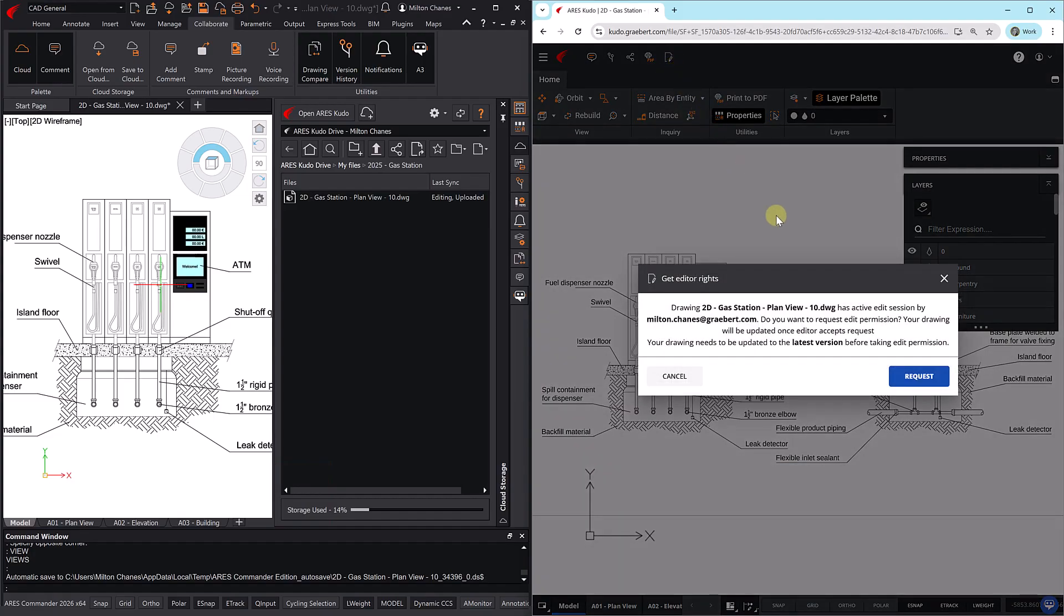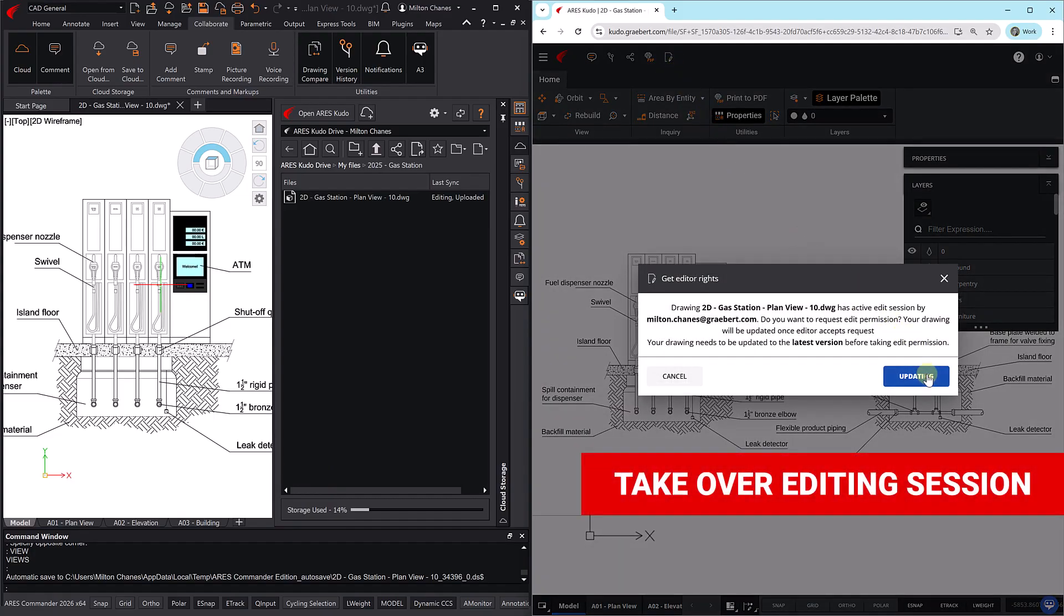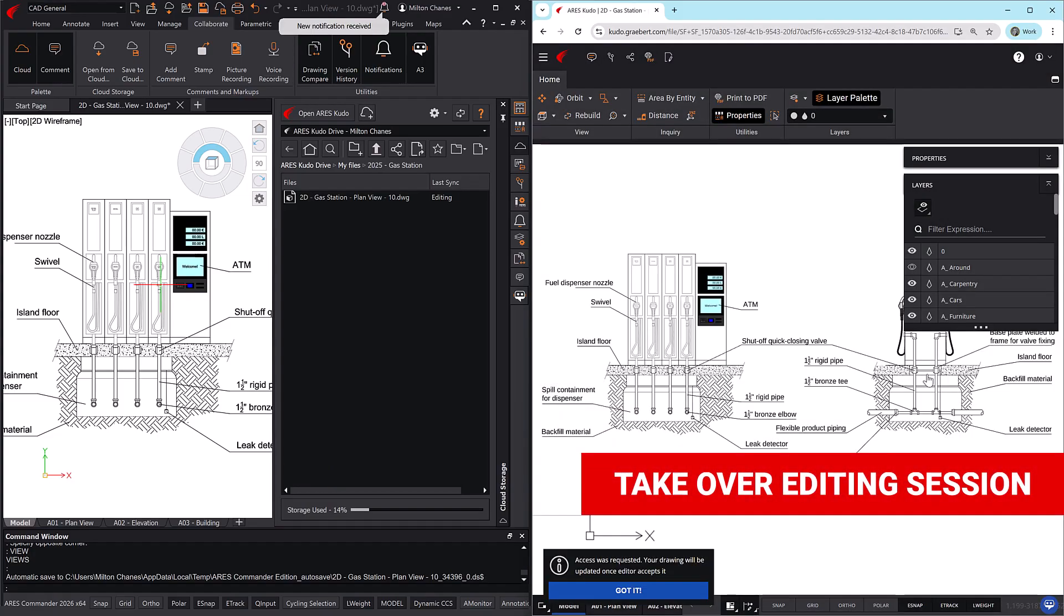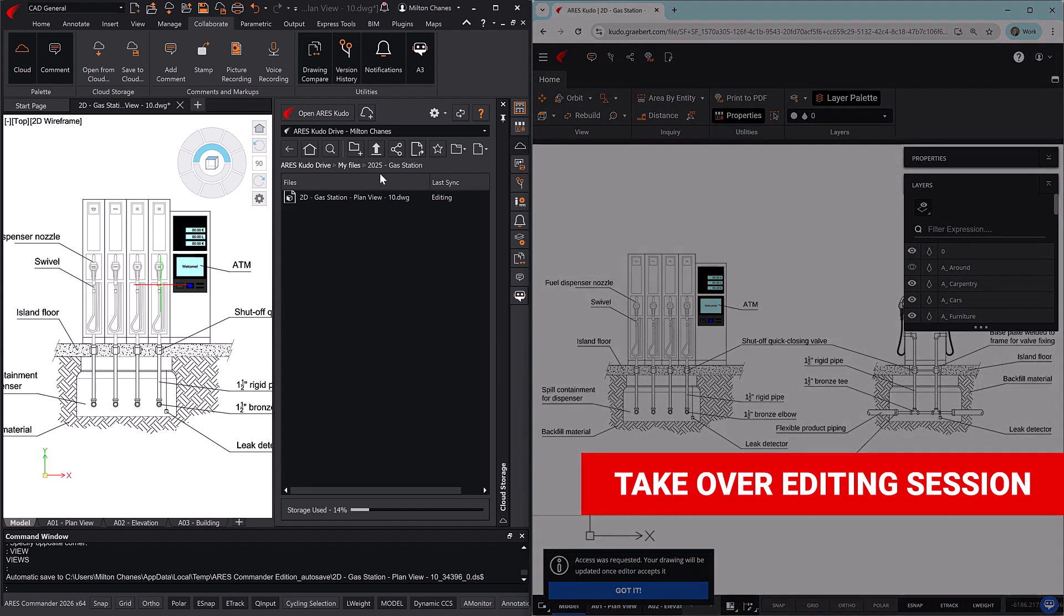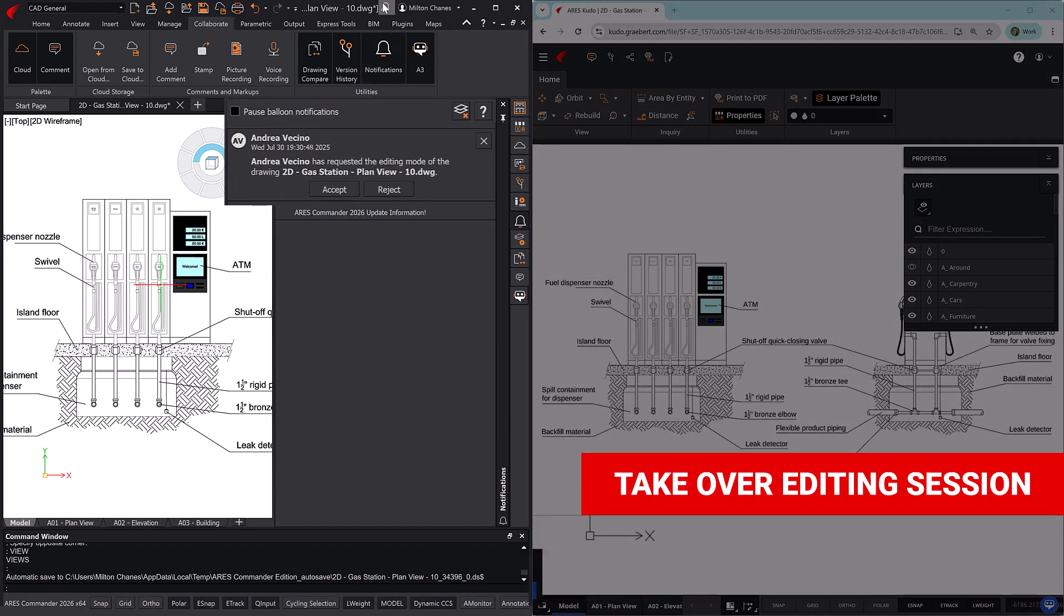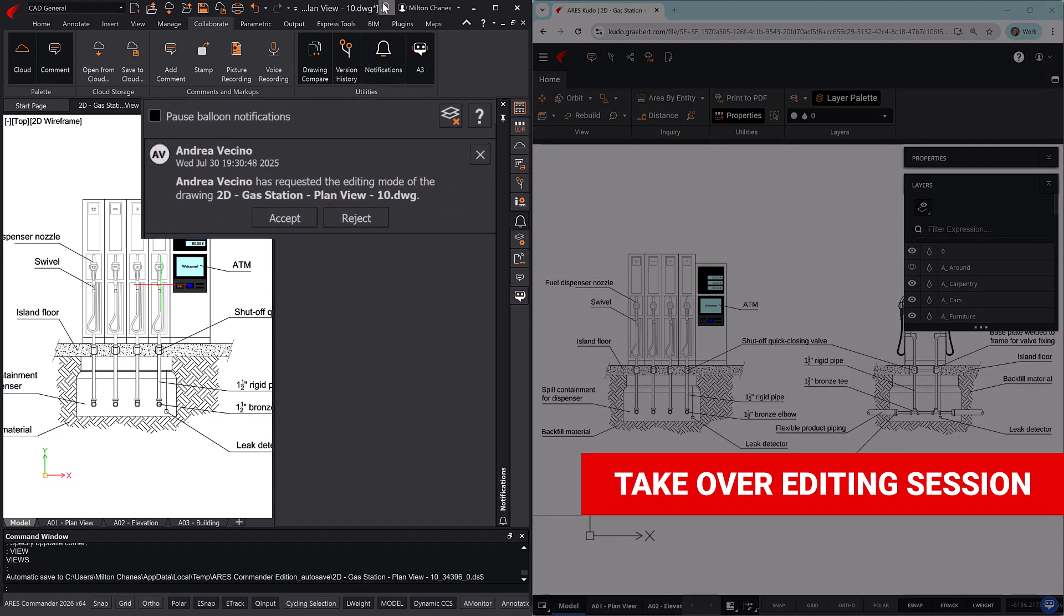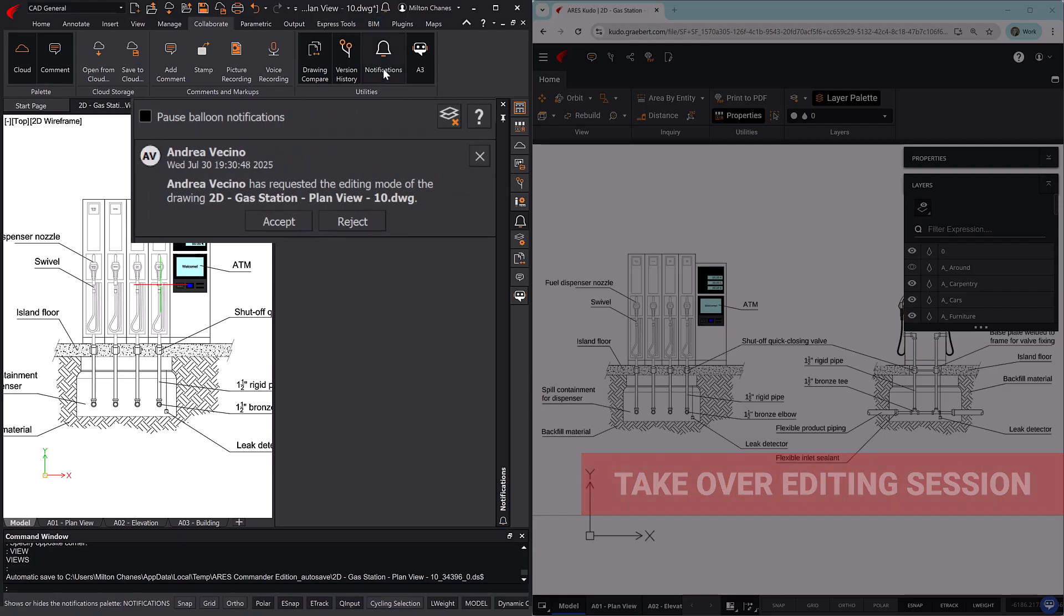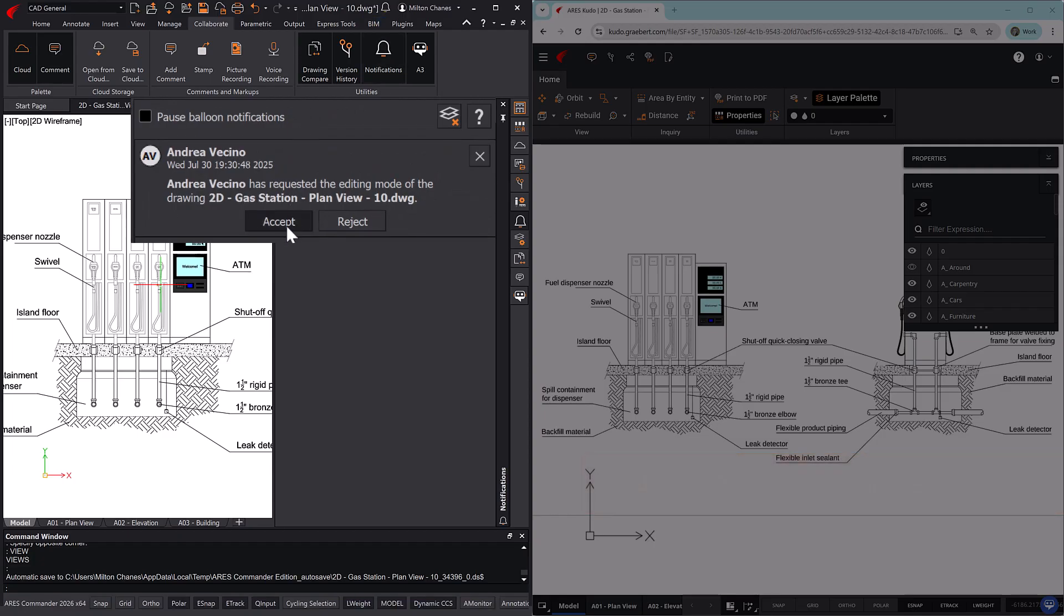Another user can request control, and if the request is accepted, the current editor is automatically switched to view-only mode while the new user takes over. Of course, the active user may choose not to accept the request if they haven't finished their part of the work yet.